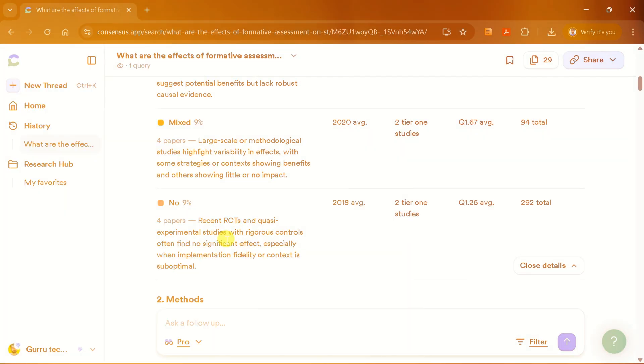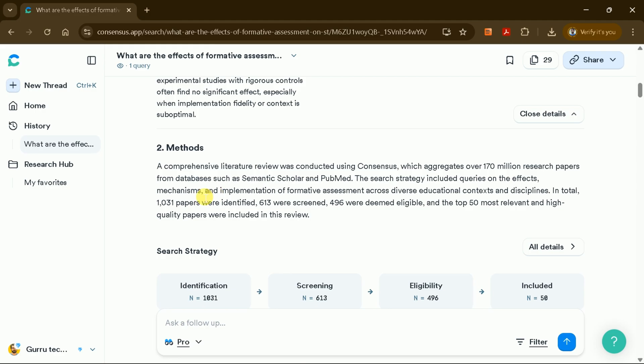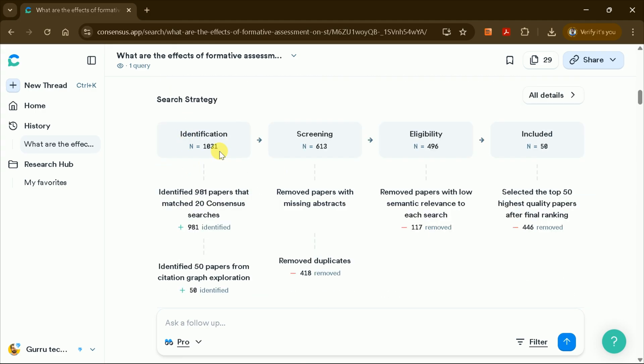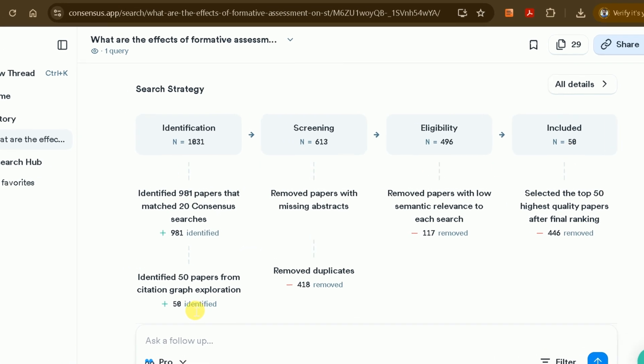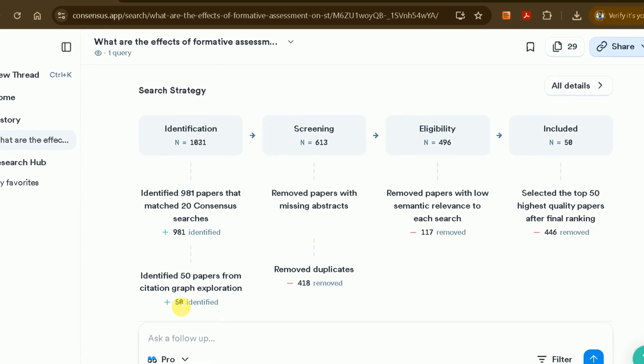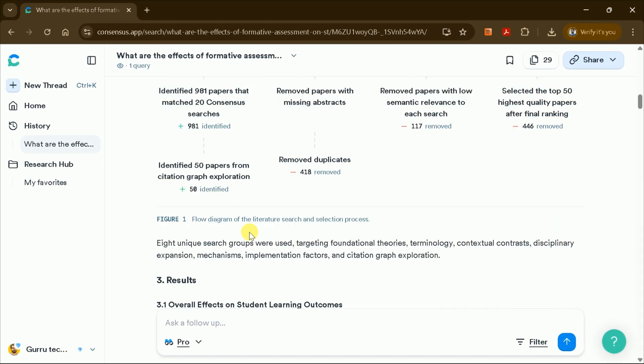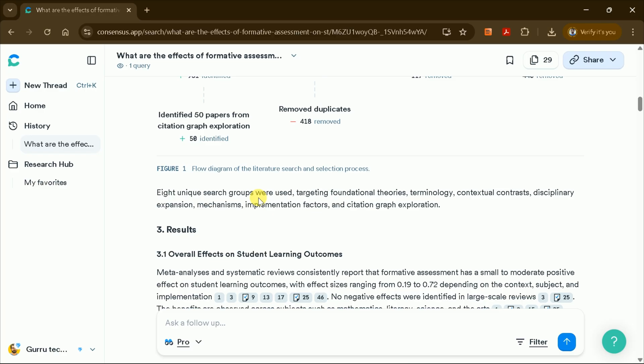The Methods section explains how the literature review was generated. For instance, Consensus AI might identify over 1,031 academic papers, screen 613, determine 496 as eligible, and ultimately include 50 in the final review.